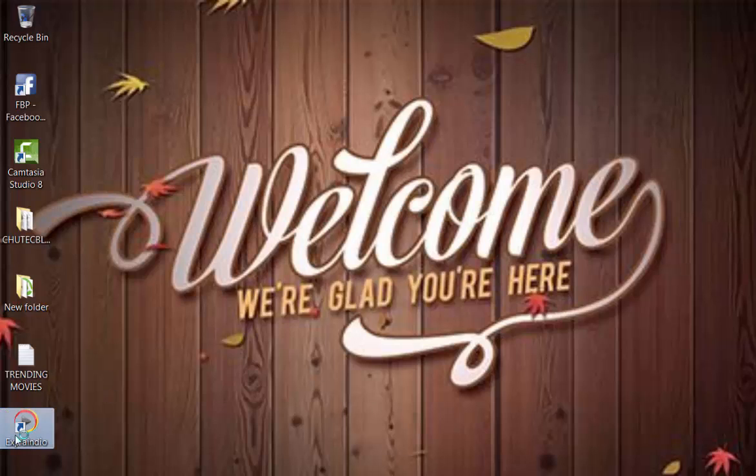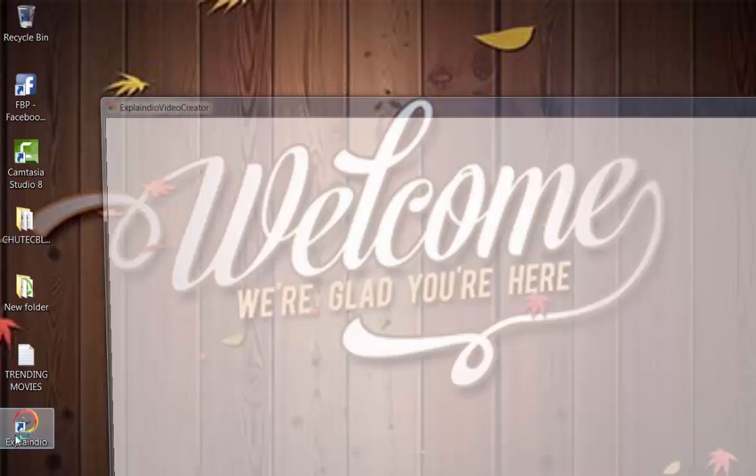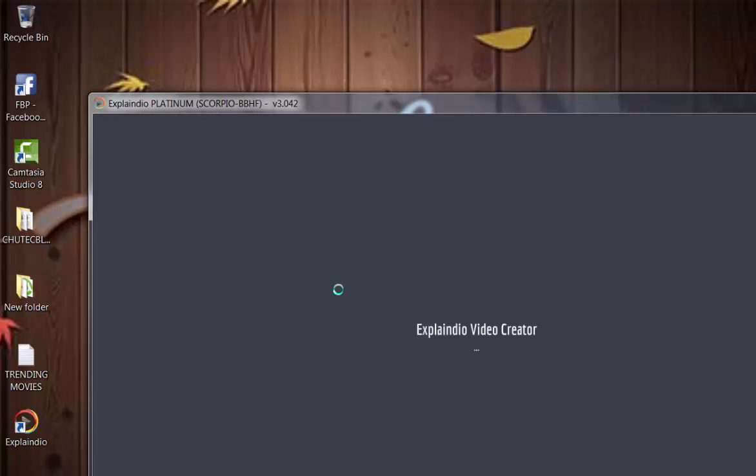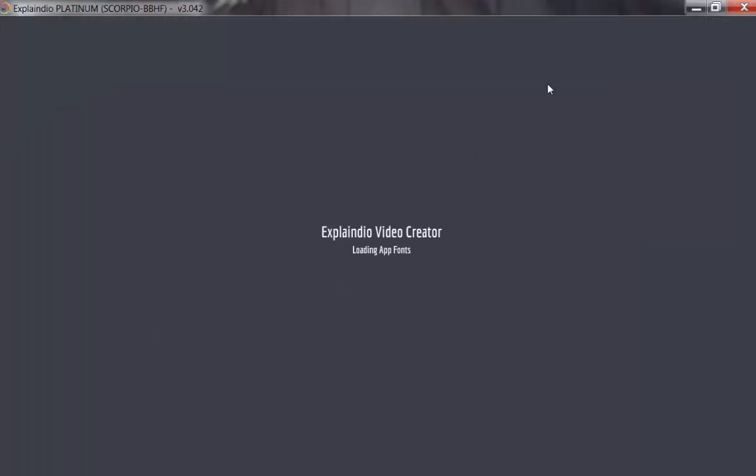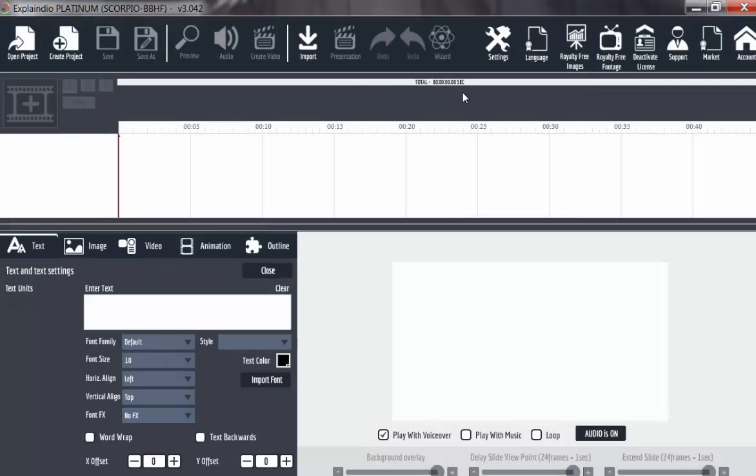Straight away, you double-click to open Explendor software. Having opened it, it takes a little time. So this is the workspace and this is the timeline.